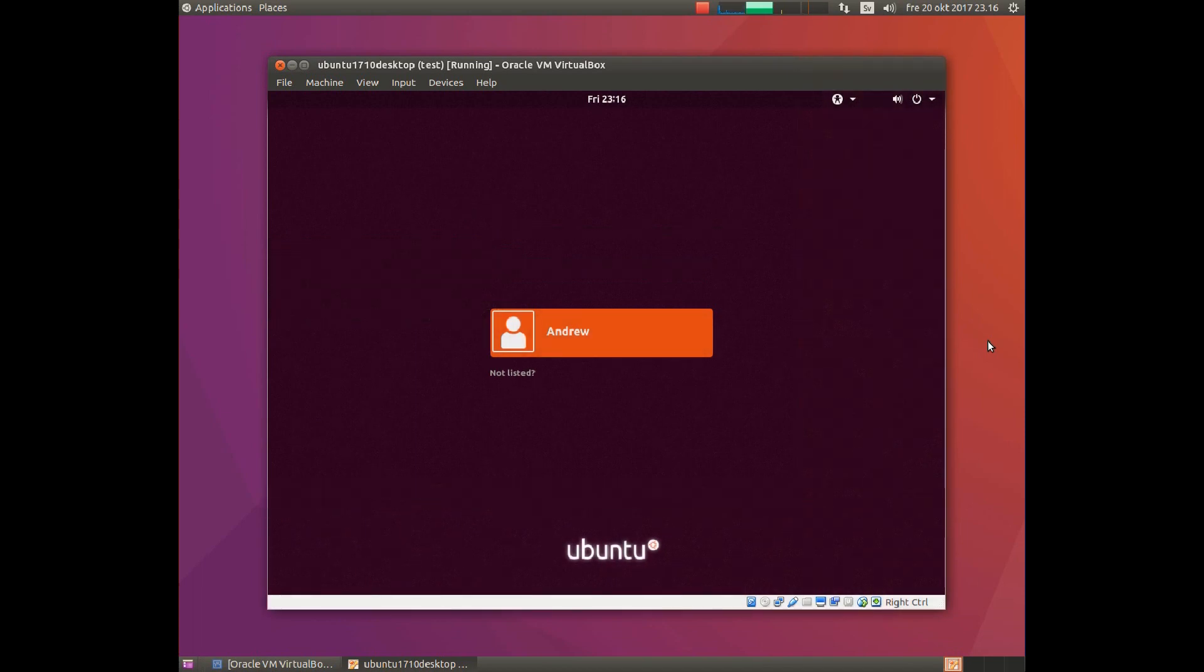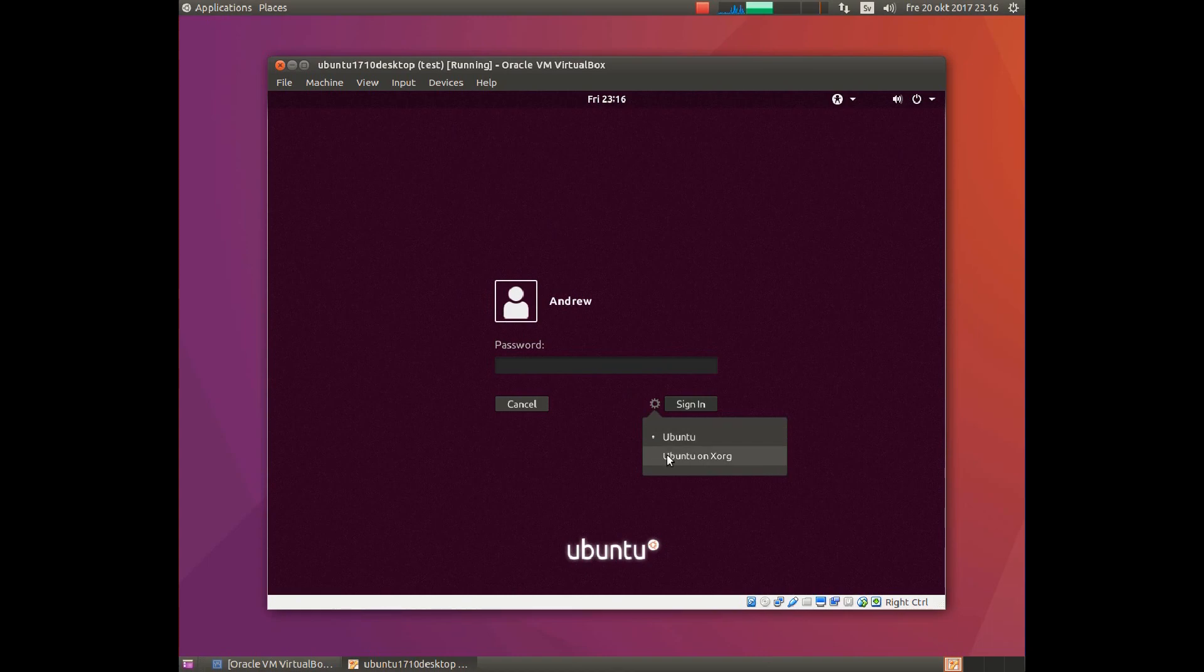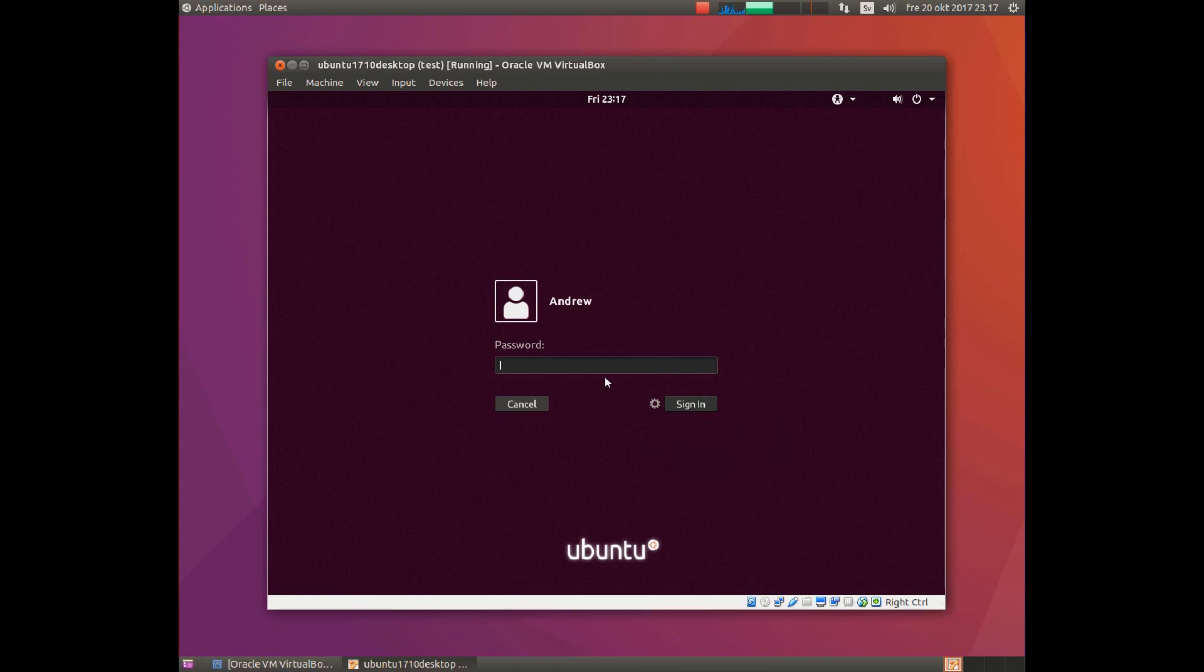Now click on your username, go down to the cog wheel, and choose Ubuntu on X.Org instead of the standard login.